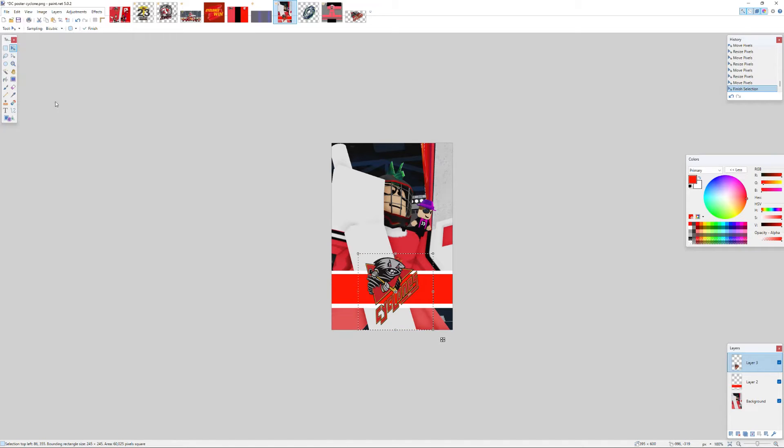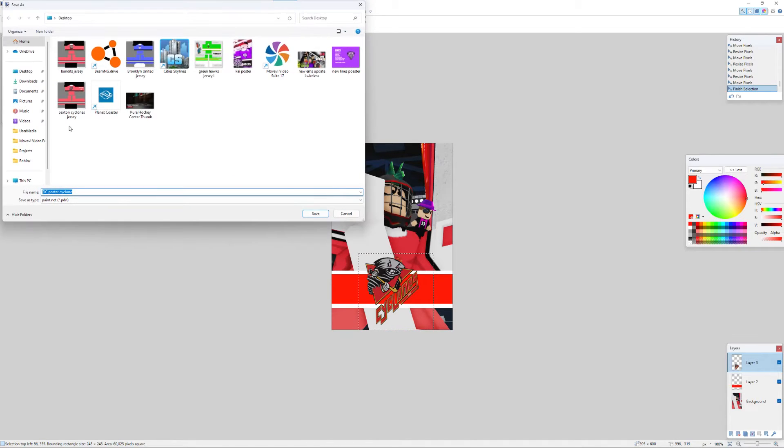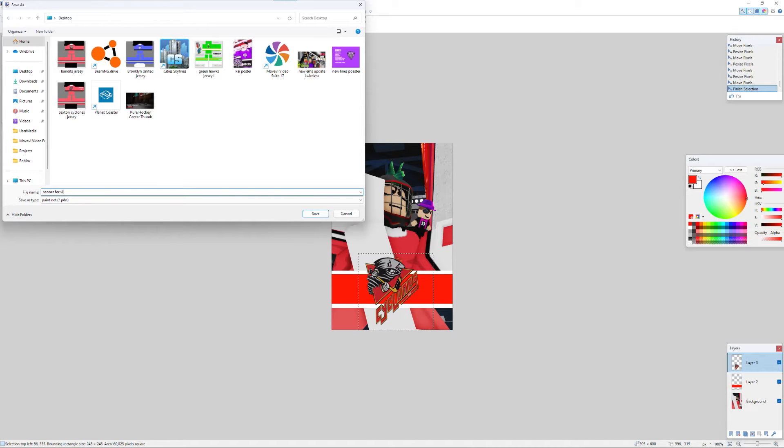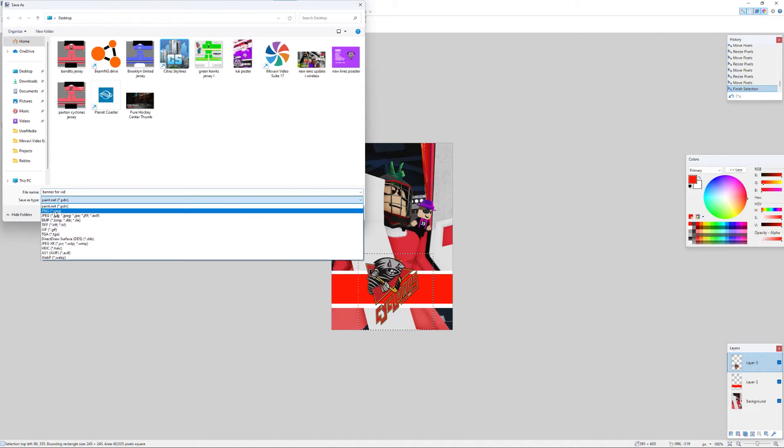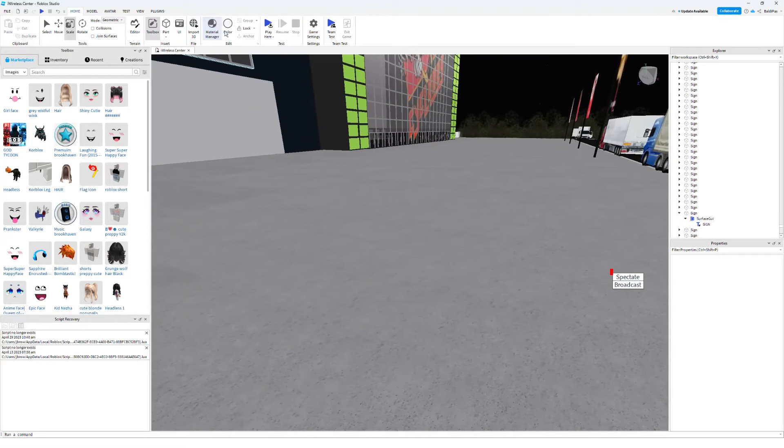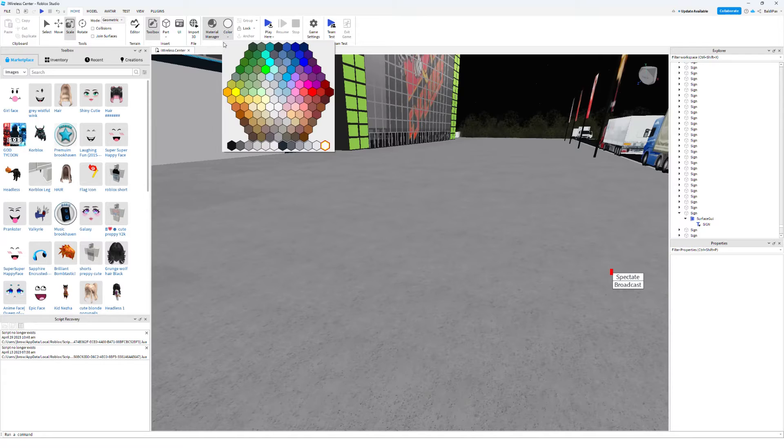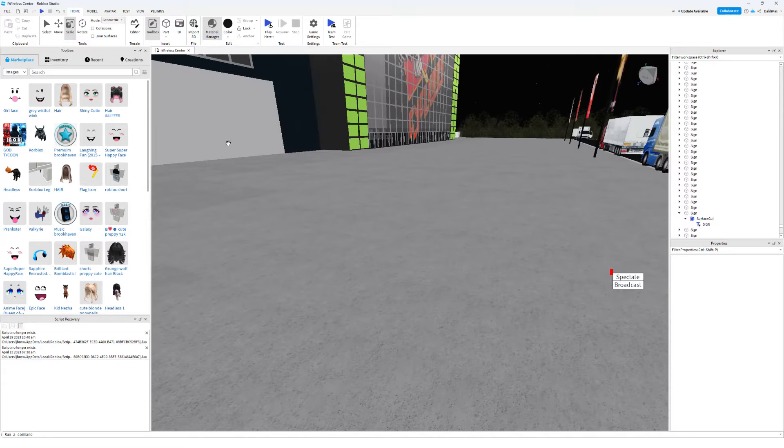Now I'm just gonna go with this design and we'll call it banner for vid. I'll just replicate it so that you guys can understand what you're gonna be building here.